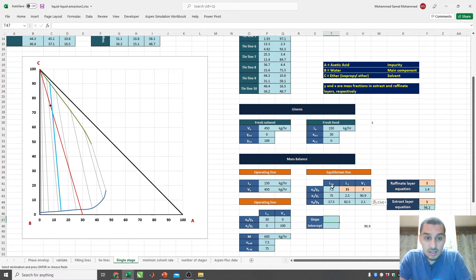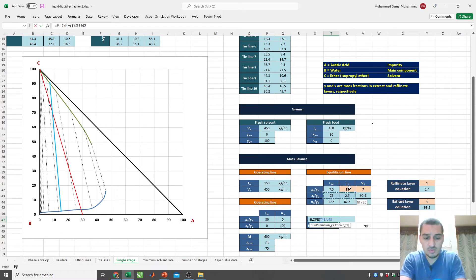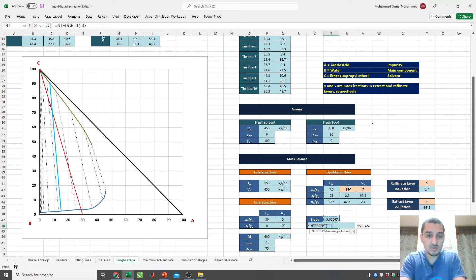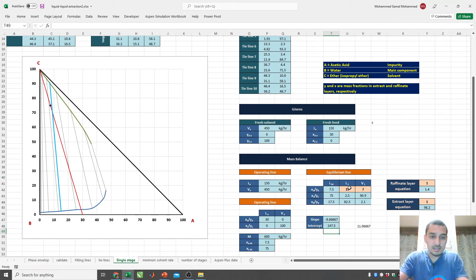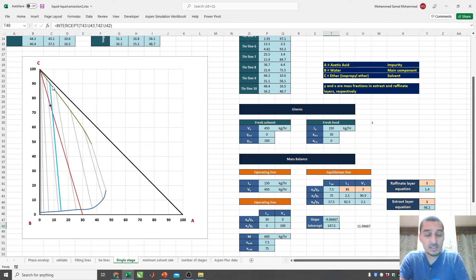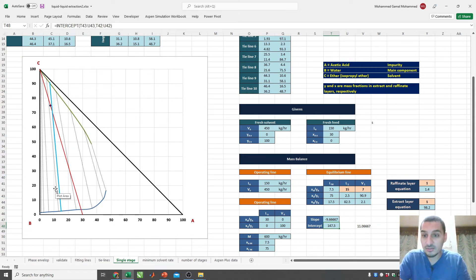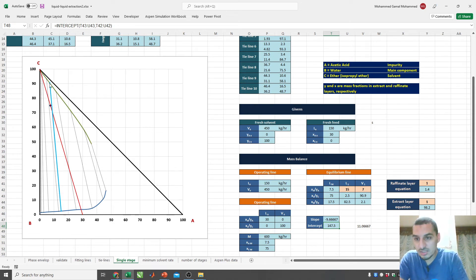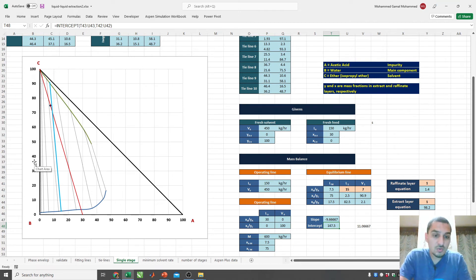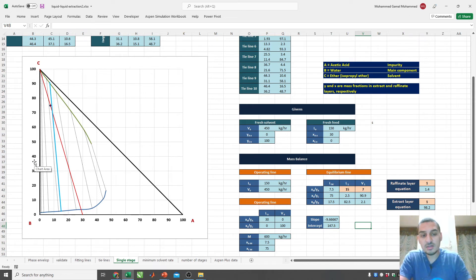I calculate the slope and intercept of the straight line through these two points. The slope comes out as approximately −9 point something, which is negative as expected, and the intercept is around 140, which is logical — extending the line to the Y-axis gives an intercept greater than 100. It's important to have a sense of these numbers: a large negative slope and an intercept above 100.